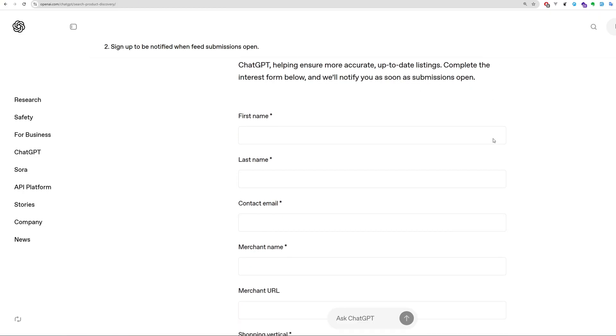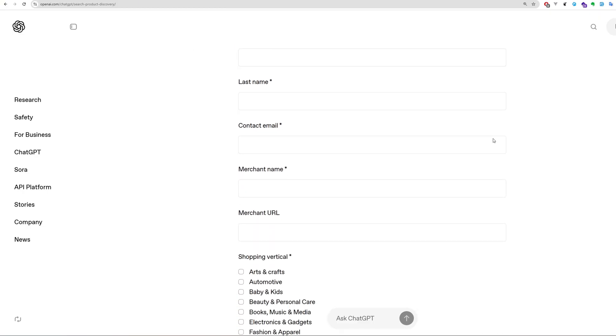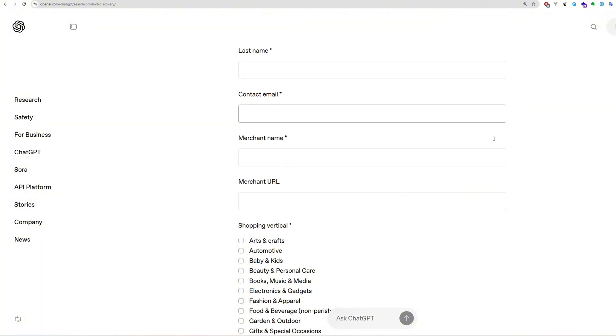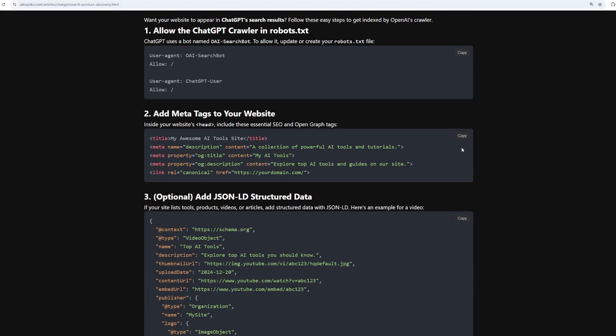Finally, fill out the official form from OpenAI to submit your site for indexing. If you just want to grab everything you need, check out my article — link is in the description.